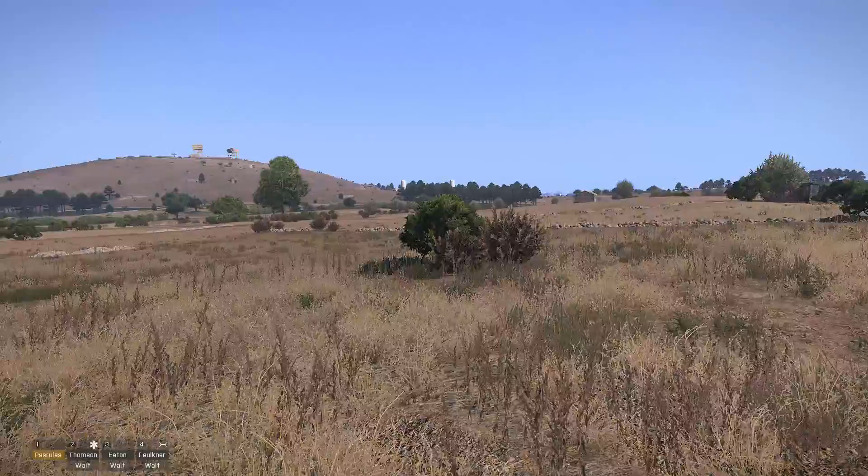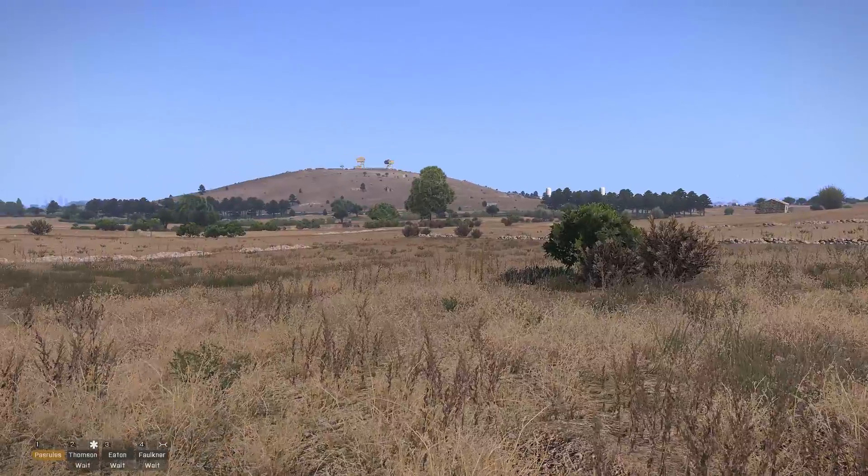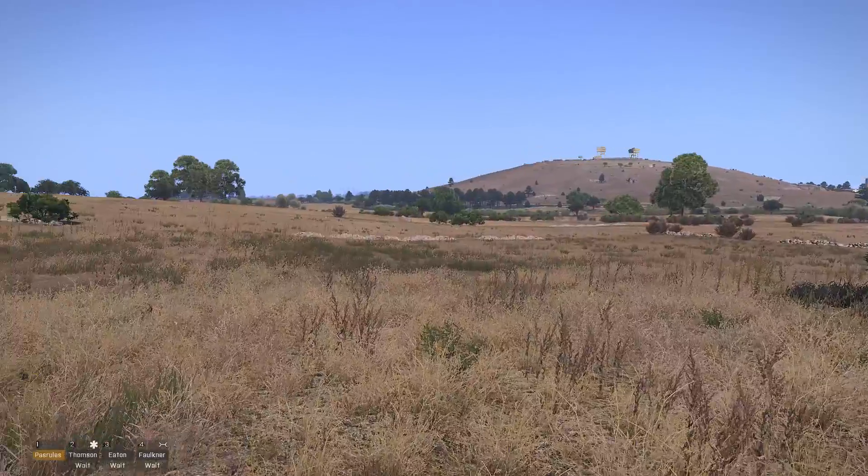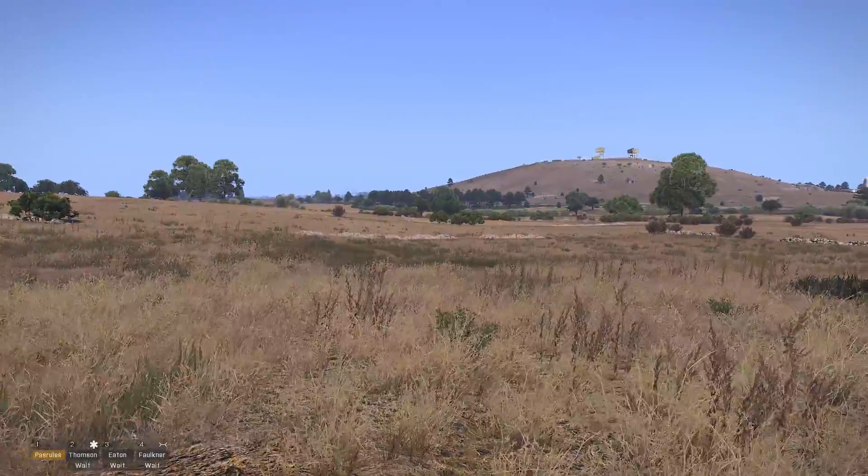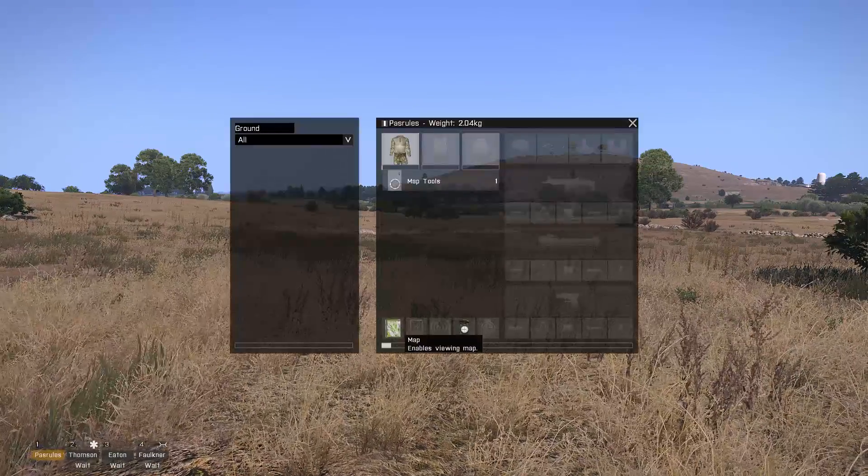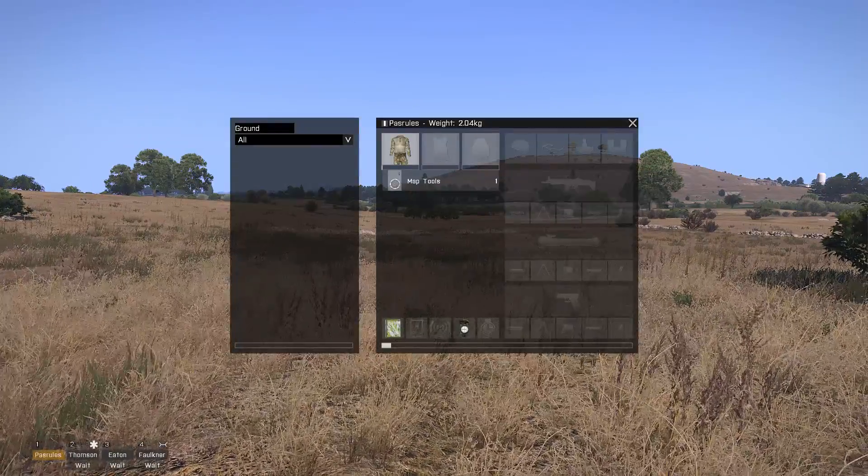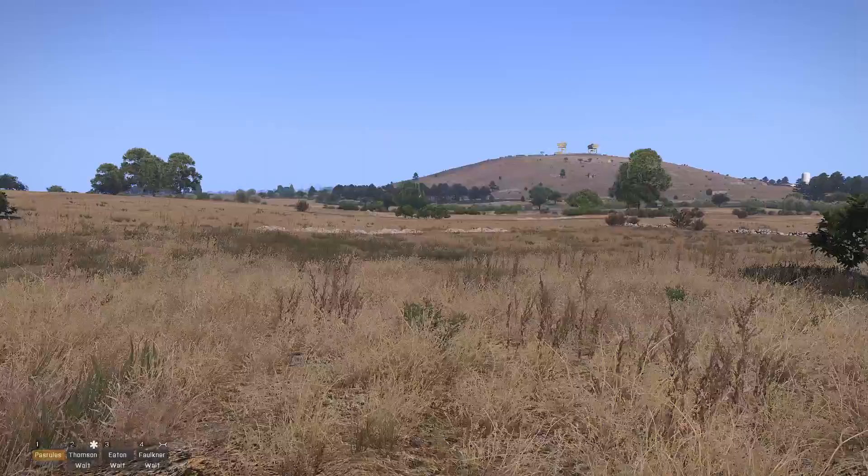This is a video detailing navigation in ACE3 should you find yourself lost. All you'll need is a map, compass, and your map tools.